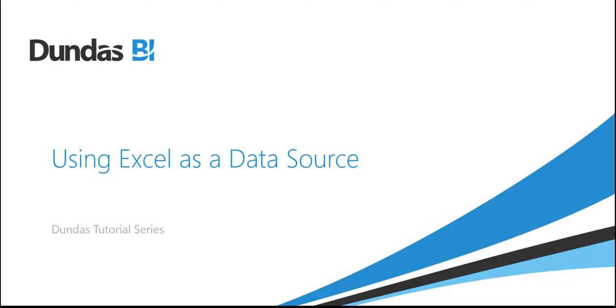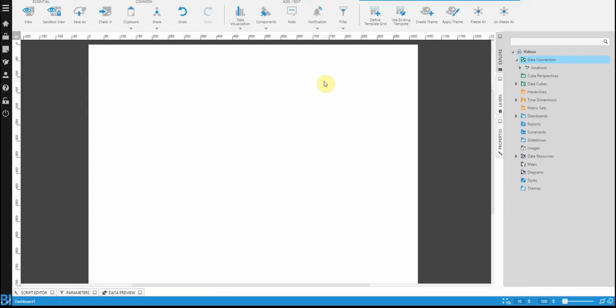In this video, we're going to show you how to connect to an Excel file using Dundas BI. There are two ways to connect to an Excel file using this application. The first, and most complex but with the most flexibility, is to create your own data connector.